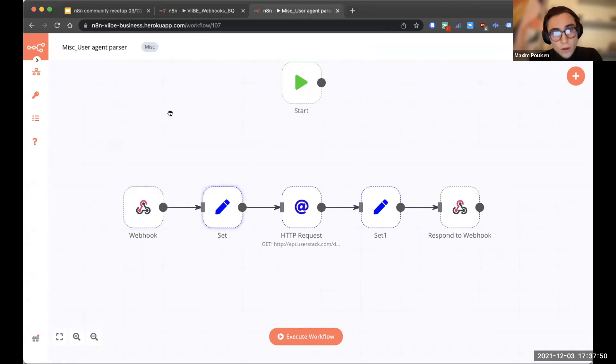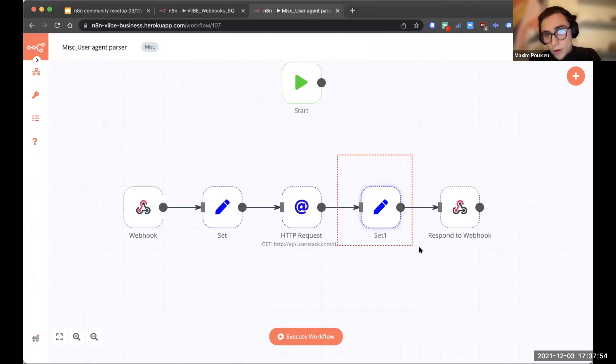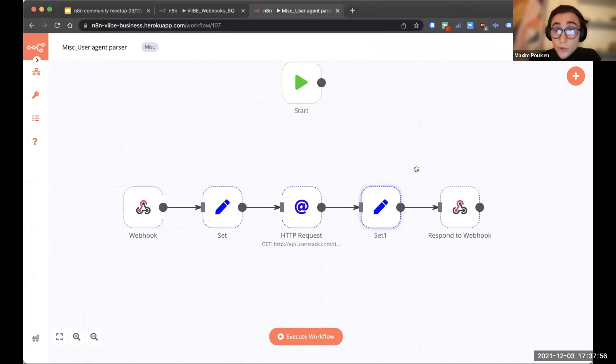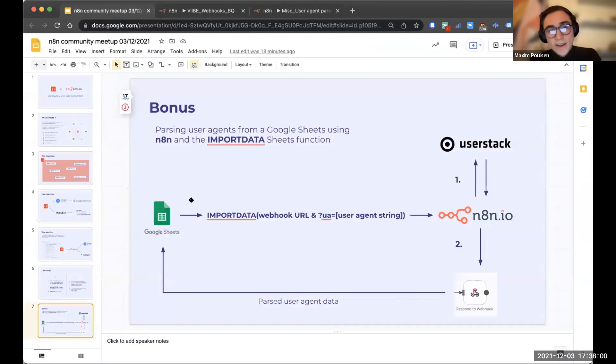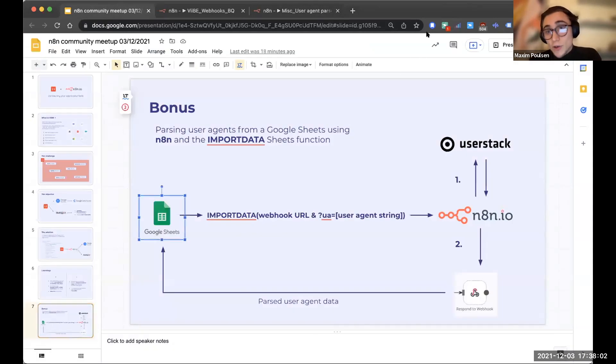So basically here's webhook. We set the query parameter, call the API, set the device, browser, et cetera, and use the respond to webhook node to actually import the data back into Google Sheets.